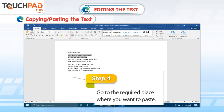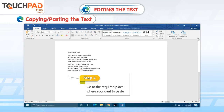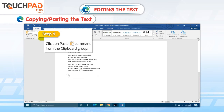Step 4: Go to the required place where you want to paste. Step 5: Click on Paste command from the clipboard group.